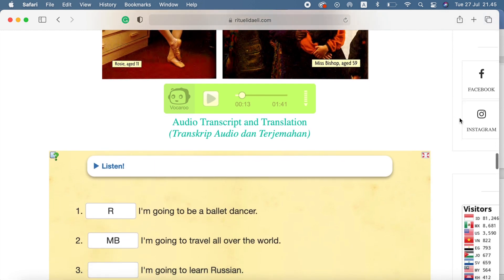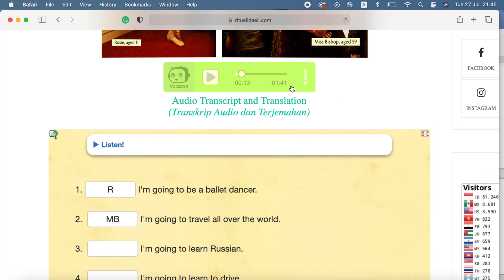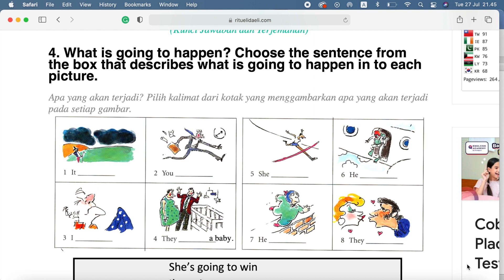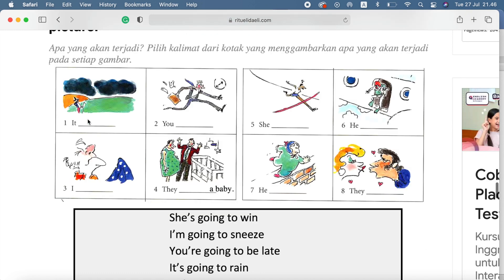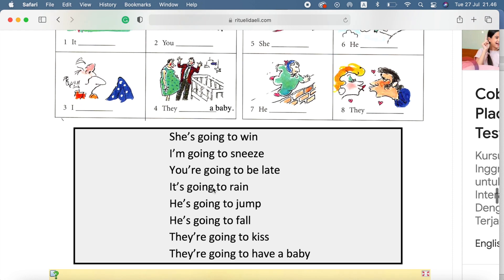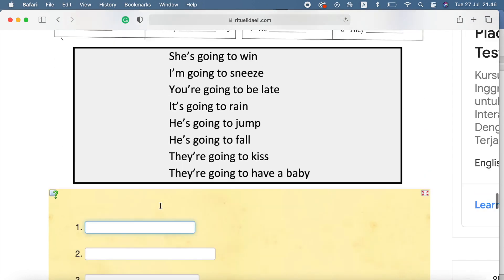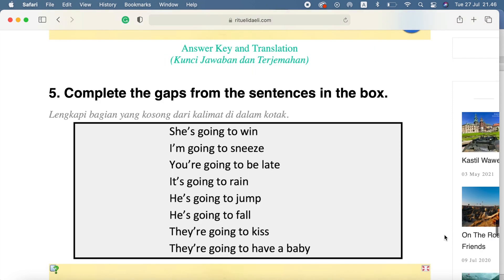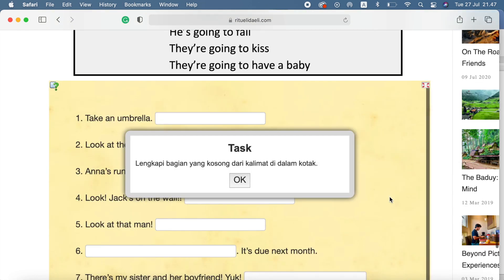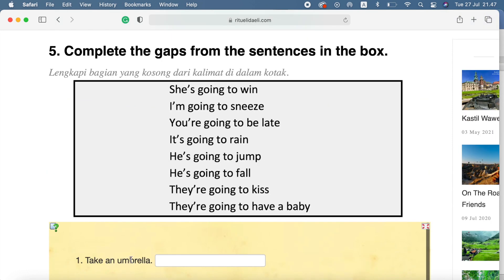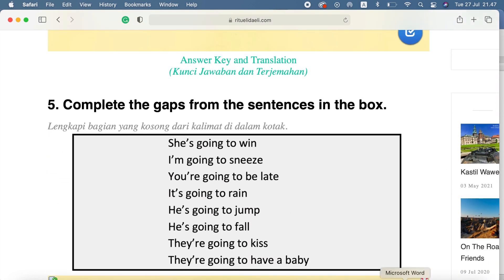Kalian coba dengarkan. Jangan khawatir kalau tidak faham — di sini ada transcript audio dan terjemahannya, juga kunci jawabannya. What is going to happen? Choose the sentence from the box that describes what is going to happen. Ini sudah gelap — berarti mau hujan. Pilihannya ada di sini; kalian tinggal menulis dan cocokkan. Misalnya: 'take an umbrella' — kenapa membawa payung? Karena mungkin akan hujan. Saya pikir sampai di situ untuk video 31 ini.